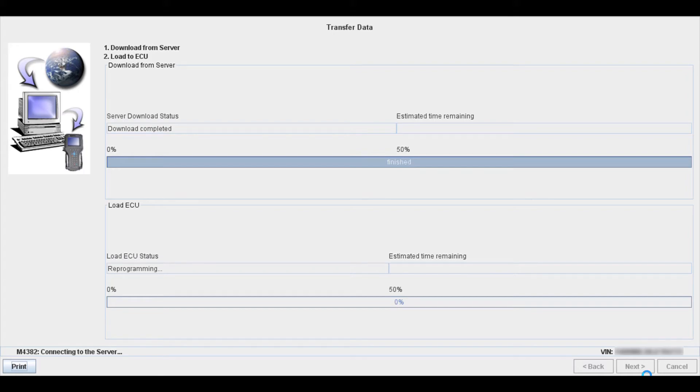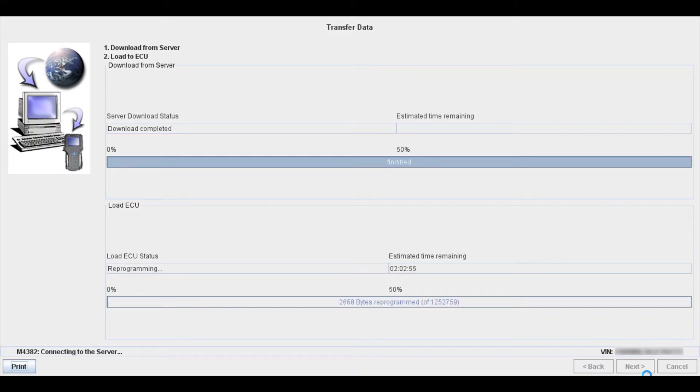In this video I'm going to walk you through the process of reprogramming modules on General Motors vehicles. Now GM vehicles are one of the easier ones to reprogram. They're probably the least complicated, easiest ones to do, and they're the cheapest ones to do.